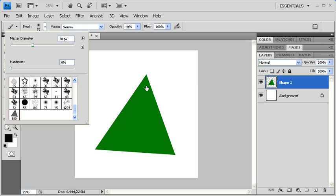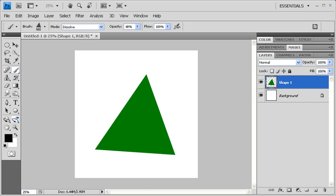Then back in the Brush Preset Picker, click on the brush you just created. To test out your brush, click on the Canvas.